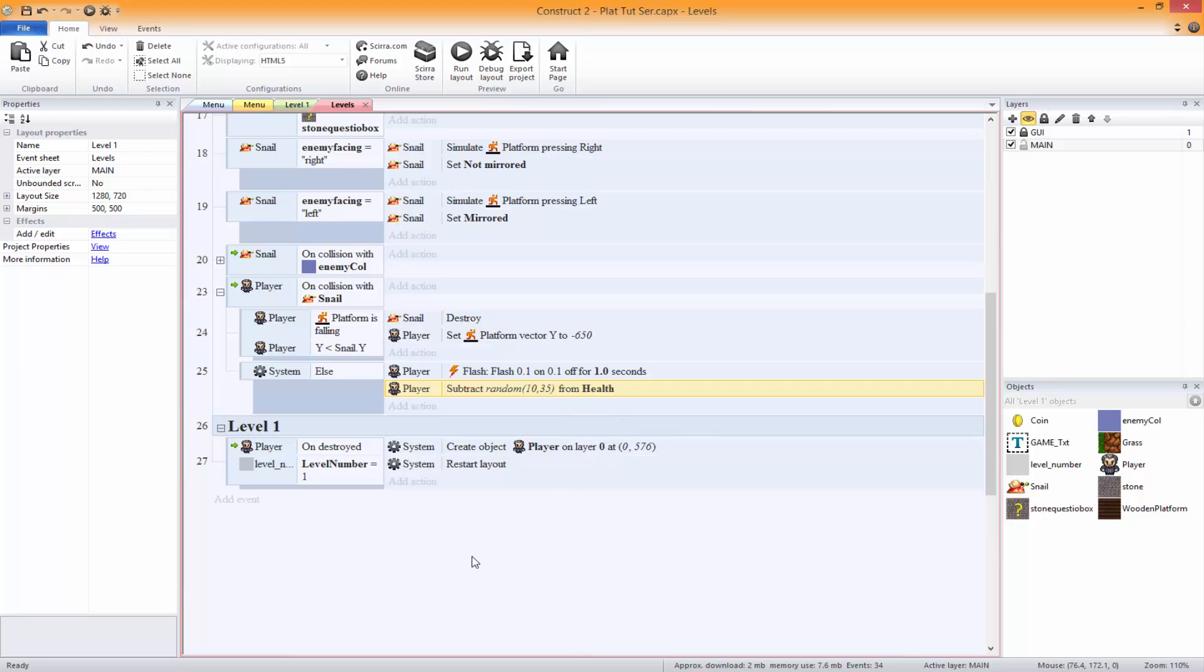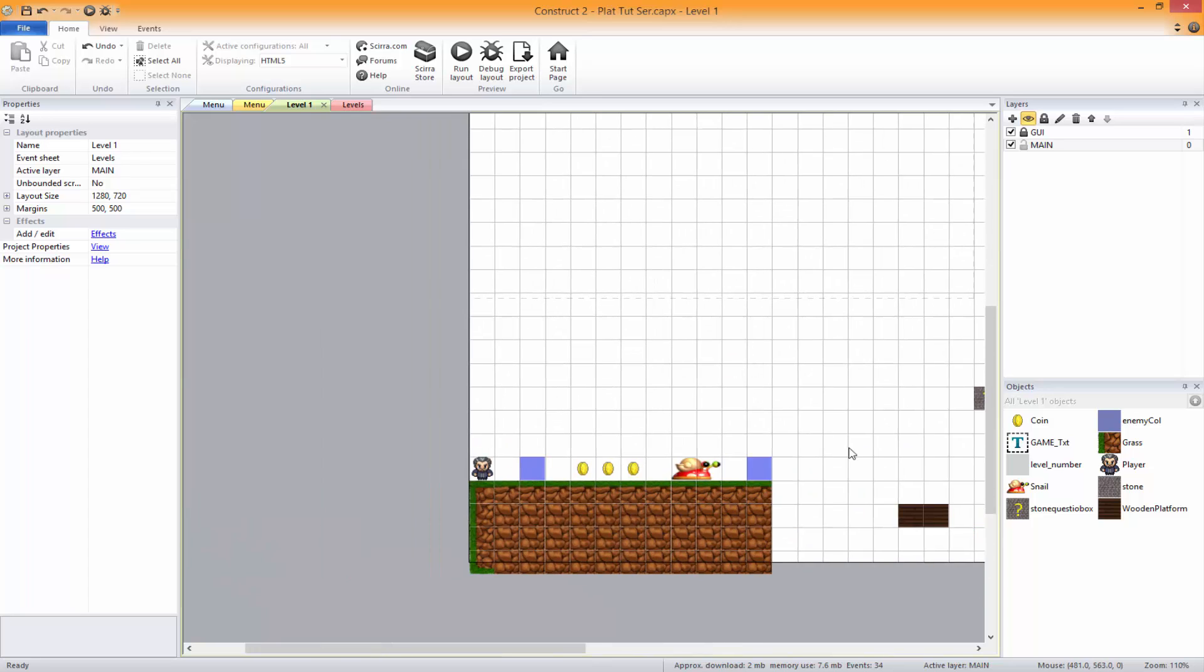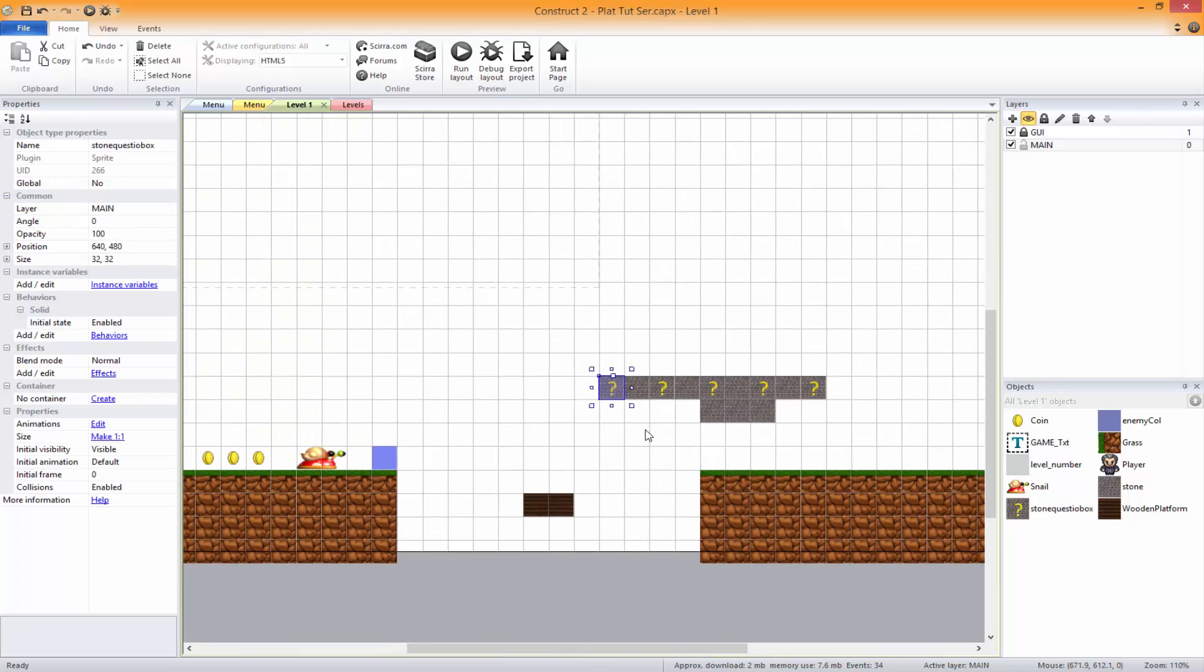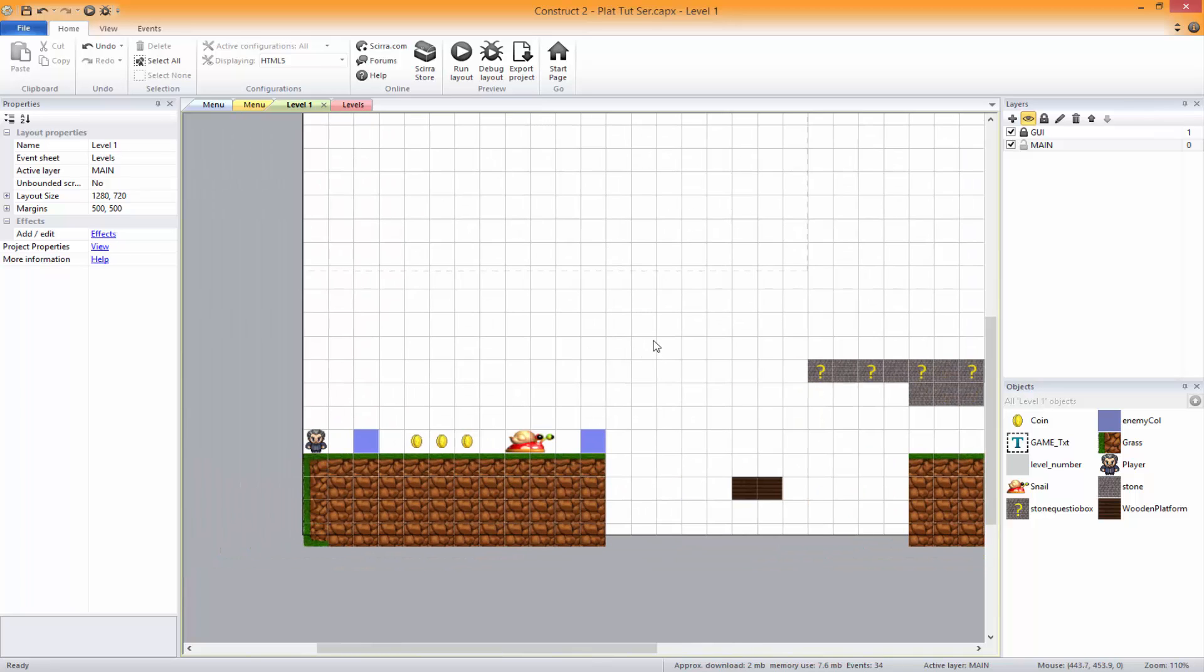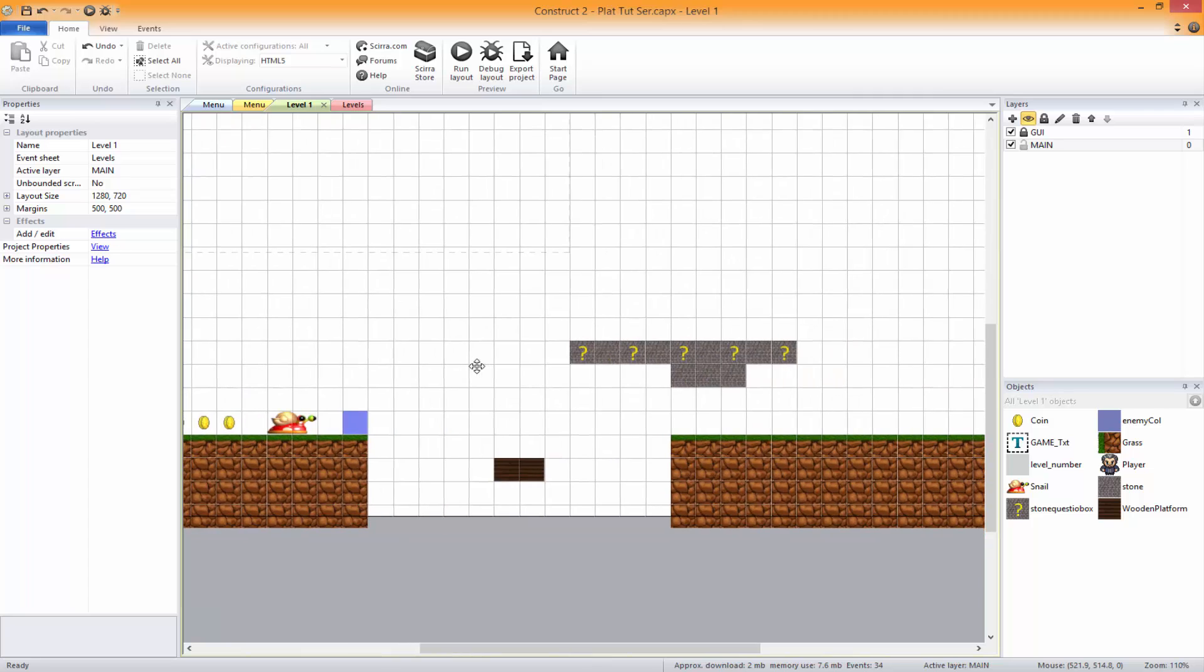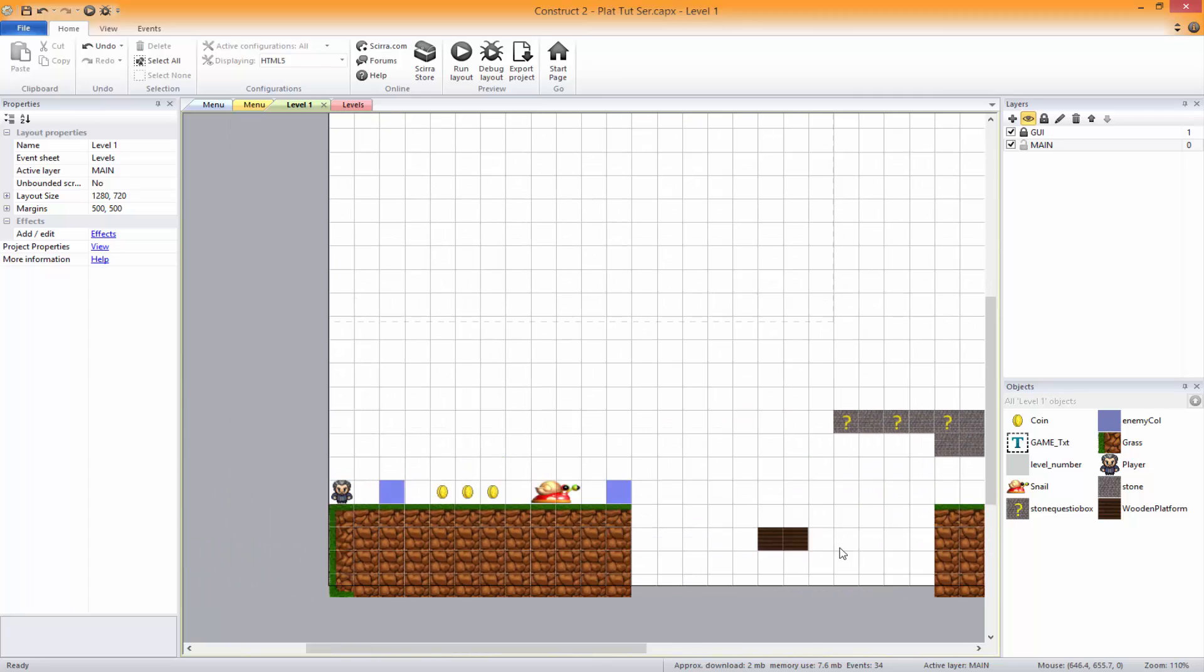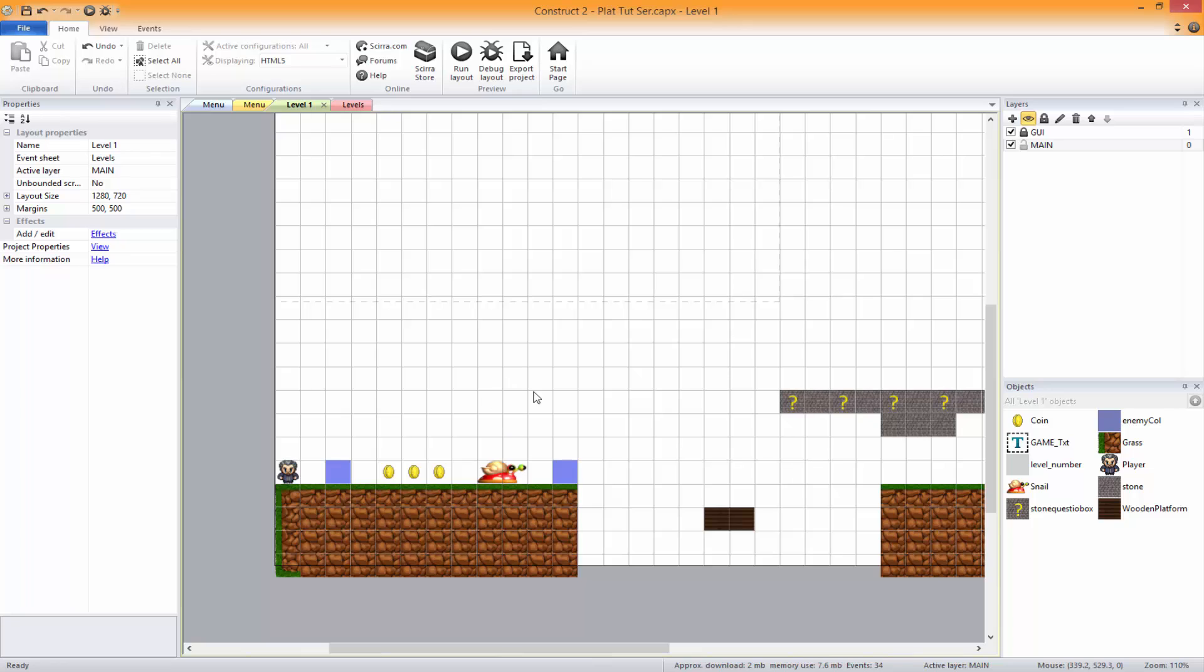So the two bugs that I know about is obviously the one with the health and this one here. So basically the player can just jump endlessly and get endless amounts of coins. Now, we don't want that obviously. So what I'm going to do is, rather than spawning the coin on the player, I'm going to spawn the coin on top of here and shoot it upwards a little bit. I'm going to fix the bug where you can do it an endless amount of times.